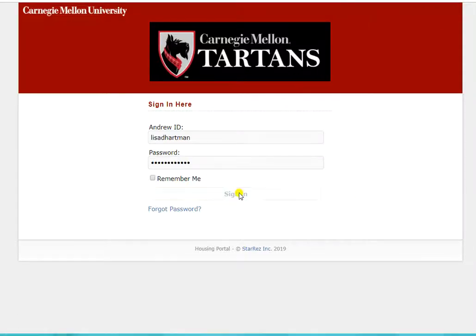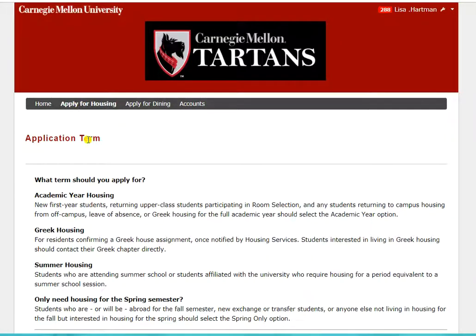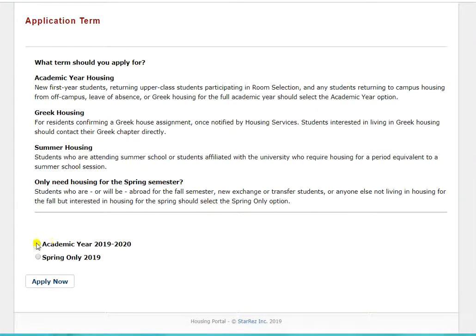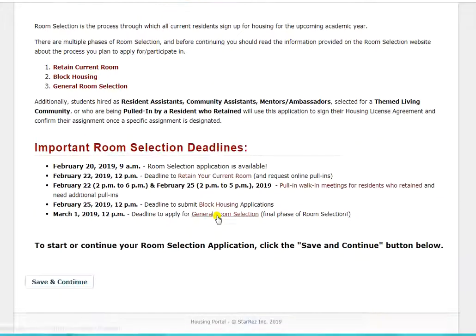You should start by logging in to the housing portal using your Andrew ID and password, and either starting or going back into your academic year 2019-2020 application. If you've already been assigned to a space and this is the first time you've logged into the housing application, you'll only see four steps on your top menu.